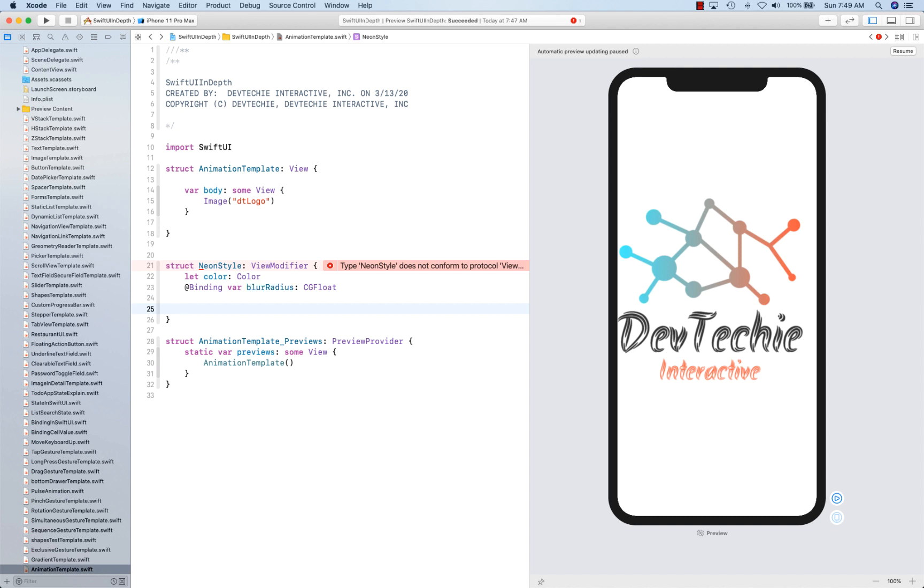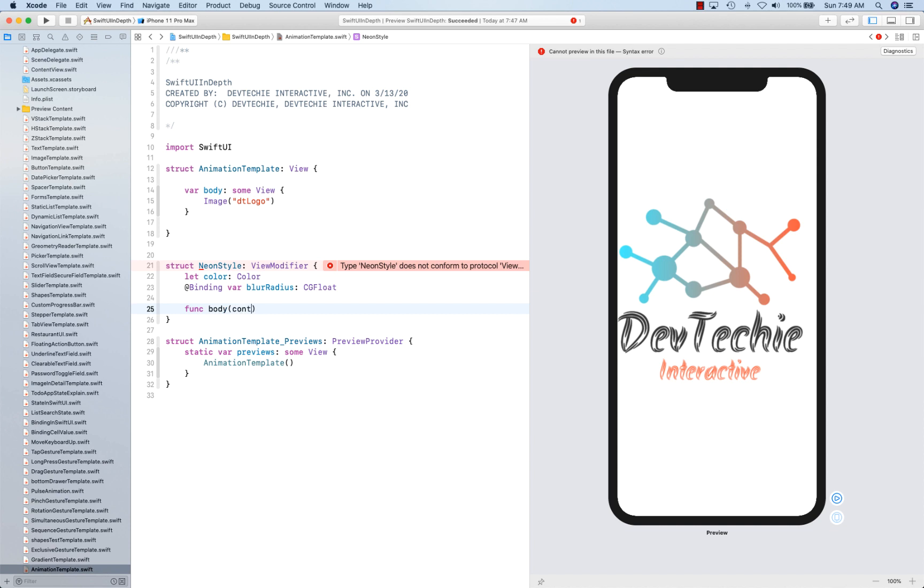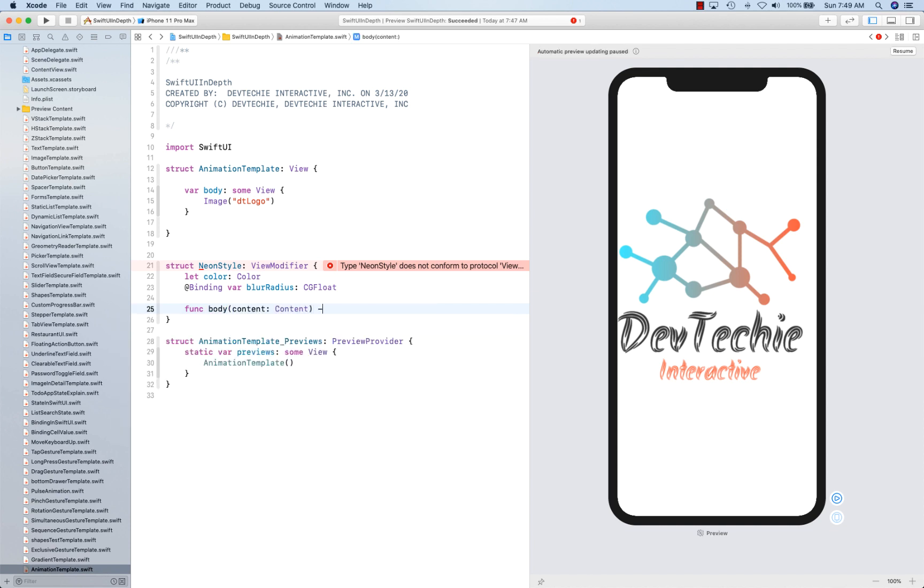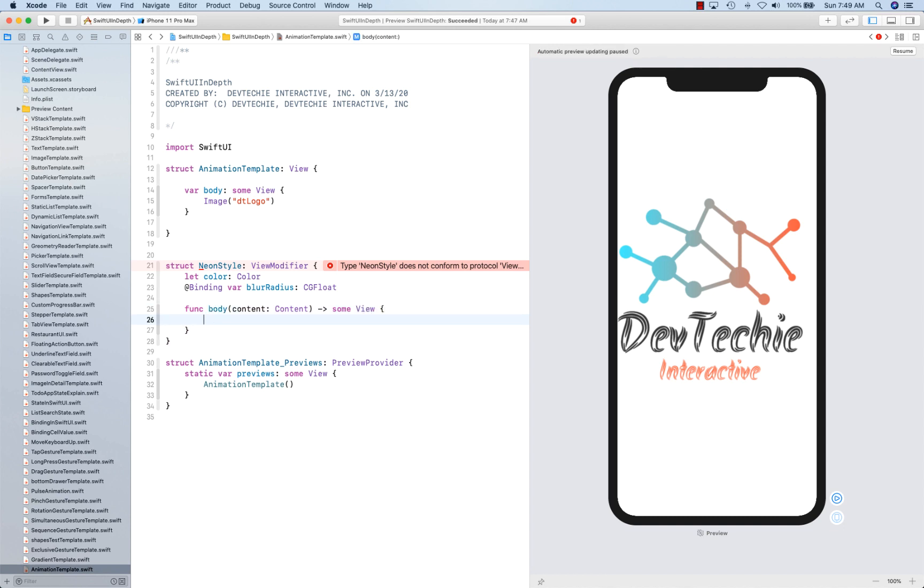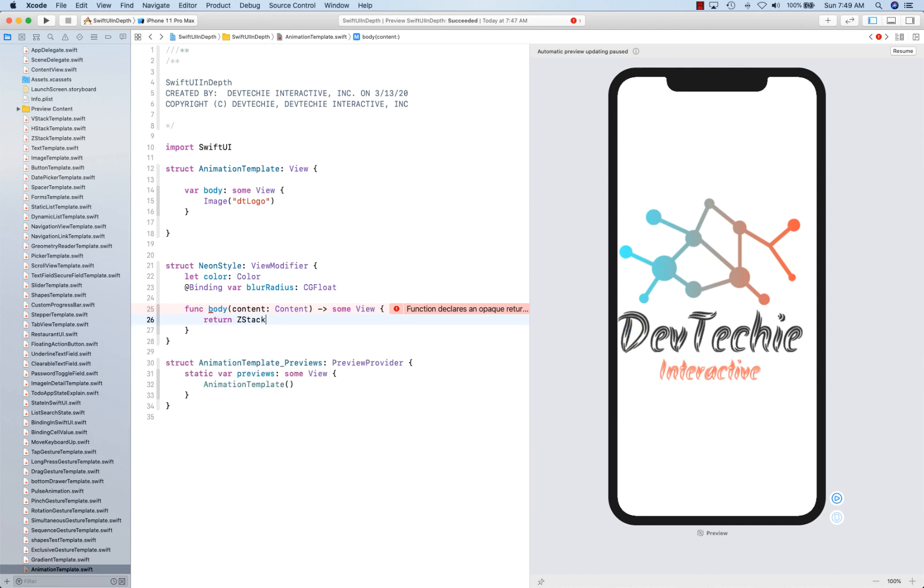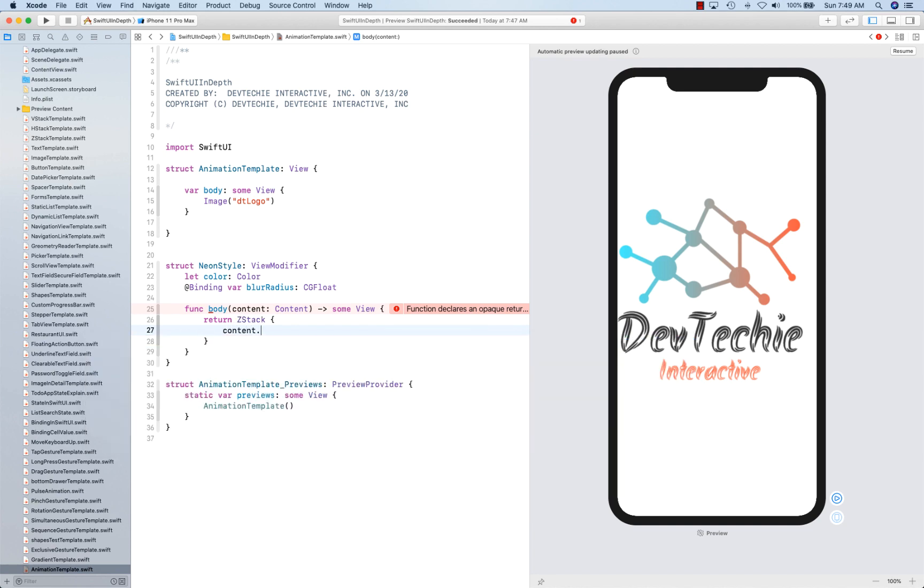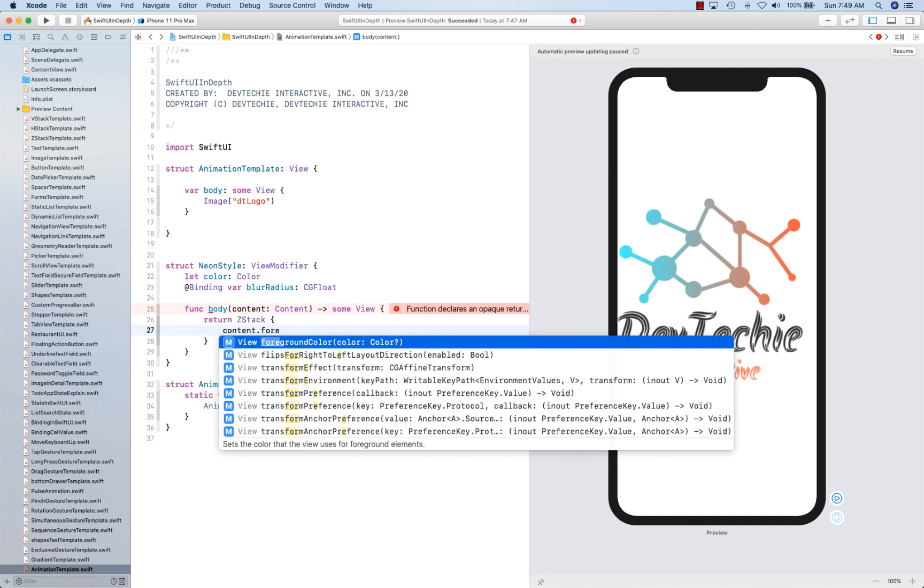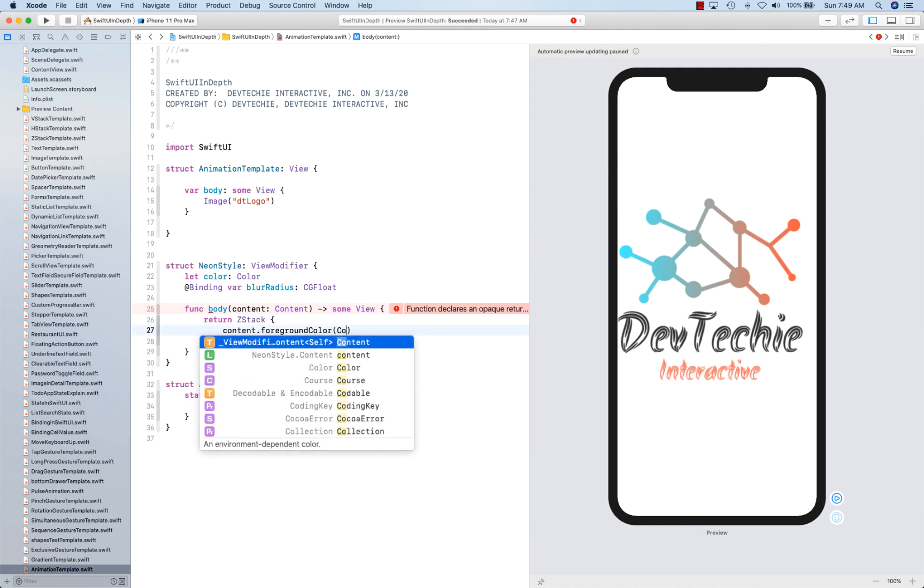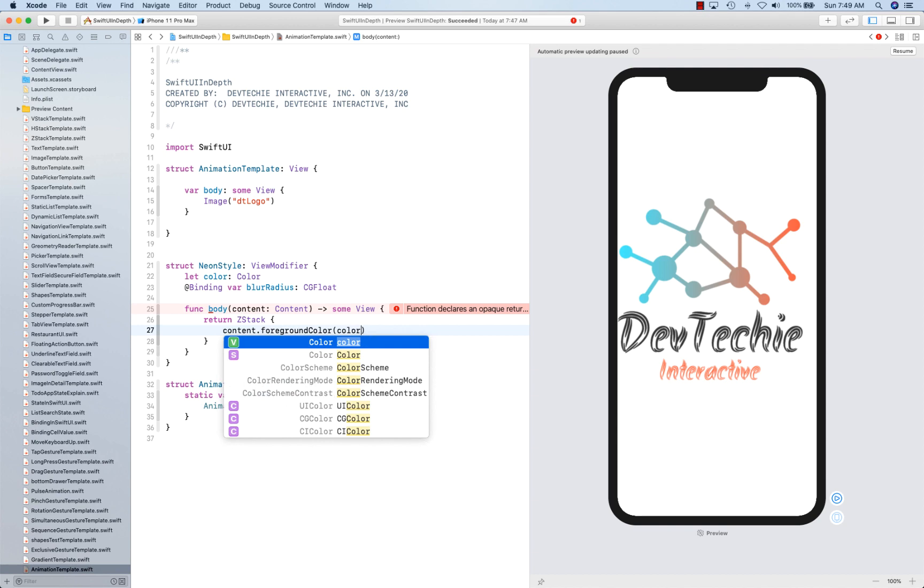OK, going to create our function body. So it's going to return some view. And now here, we are simply going to return first a VStack of content with foreground color as color.